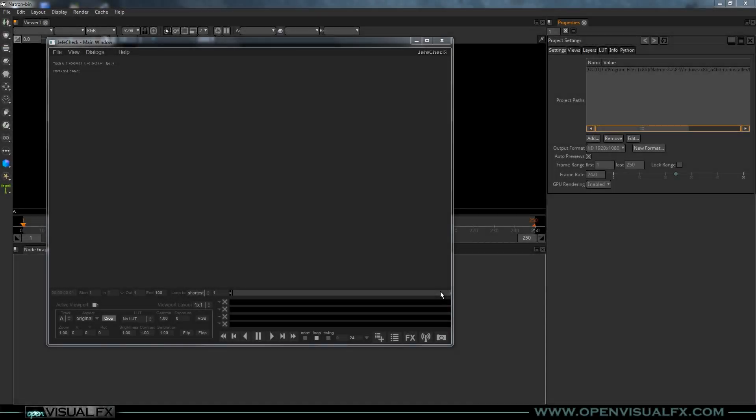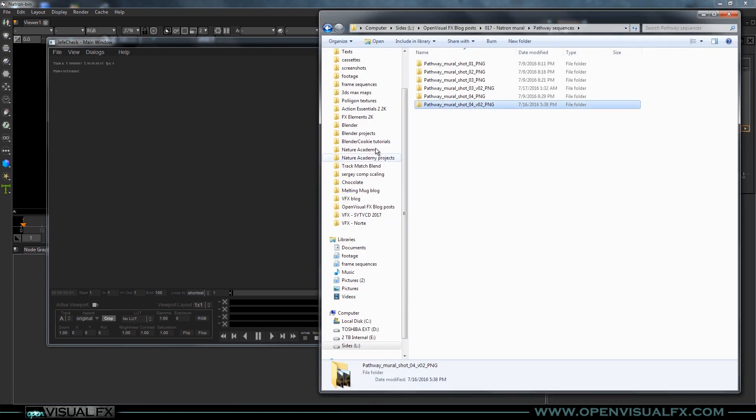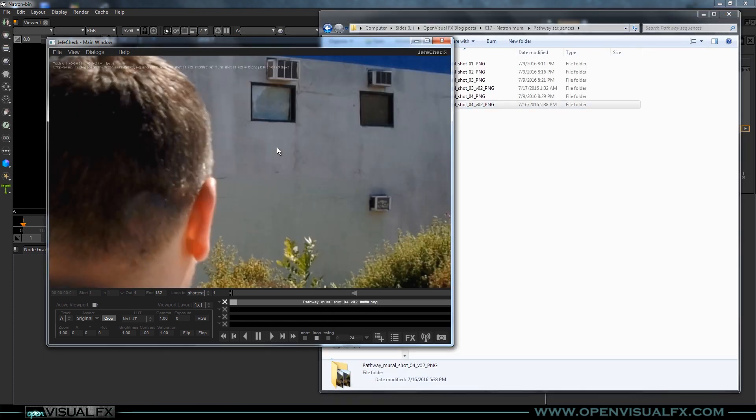We've taken shot two as far as we can, so we're going to jump to shot four and apply those same techniques. There are going to be some other challenges that shot two did not have, even though it's the same type of shot. I've got Jeff H check open — let's go ahead and drag the footage in here and take a look at it.